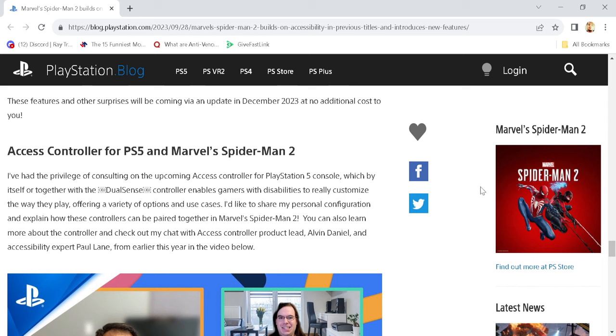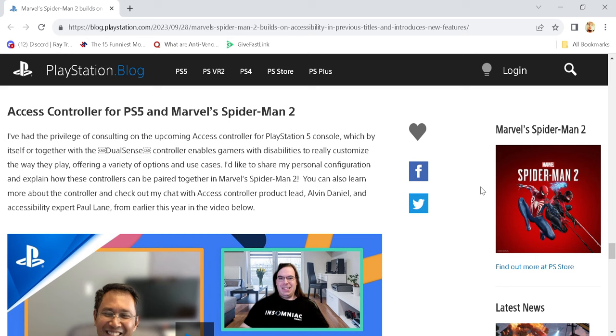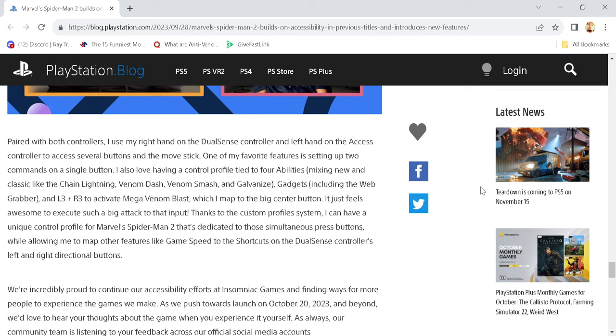Access controller. Oh, fair enough. So, I mean, that's pretty sweet. So you can be paired together in Spider-Man 2 and all that stuff. Yeah, man. This looks pretty sweet.